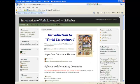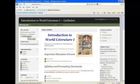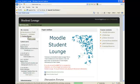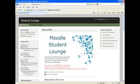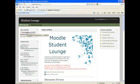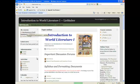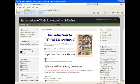If you wanted to go to the Student Lounge to find some information, you could click on that. It would automatically take you within to the Student Lounge. If you wanted to go back to your World Literature 1 class, simply click on that title and it takes you back into your World Literature 1 class.